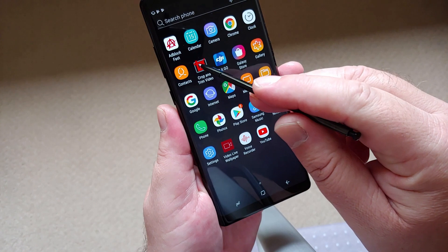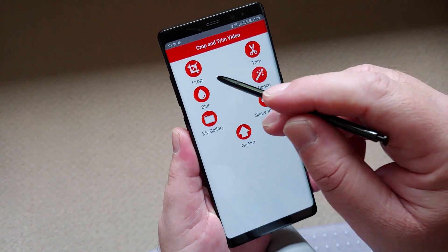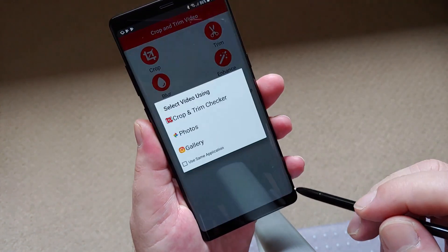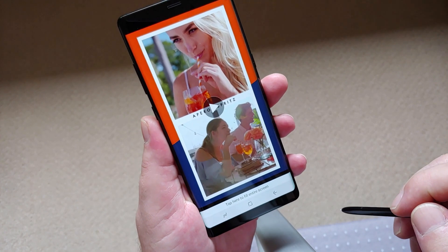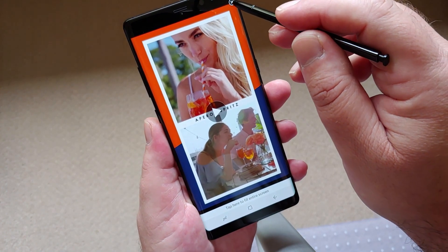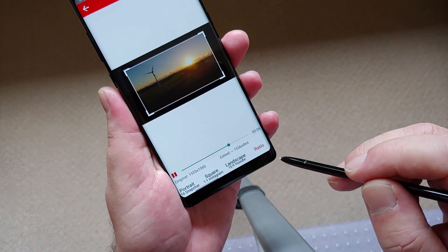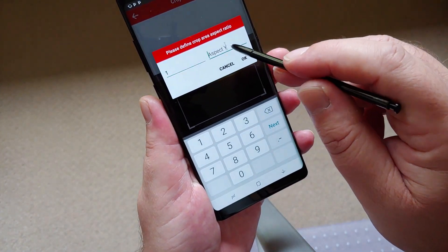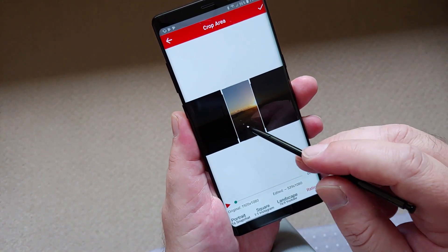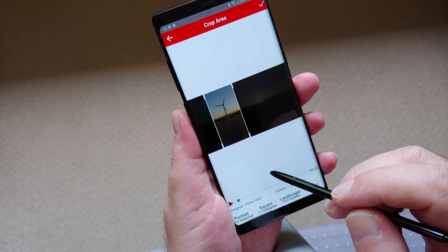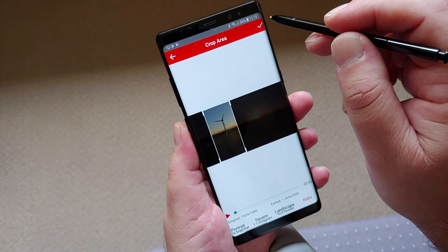This is where the Crop and Trim video app comes in handy. Fire up the Crop and Trim app we downloaded earlier and select Crop. Choose the video to crop and then tap Crop again. You may see an advert — just go ahead and close it. Select Ratio on the lower portion of the screen, type number 1 for the aspect X and number 2 for the aspect Y, and tap OK. Slide the selected area to the portion you want to keep — in my situation, the turbine section — and tap the tick on the top right-hand corner.